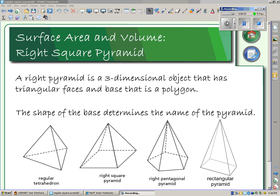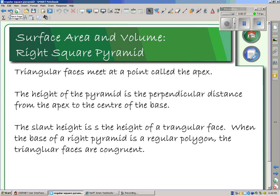The other lesson we were looking at was the surface area and volume of a regular tetrahedron. This lesson is going to focus on a regular square pyramid, or just a square pyramid, because a square itself is a regular polygon. A right pyramid is a three-dimensional object that has triangular faces and a base that's a polygon. The square pyramid has a right quadrilateral base, which is our square.